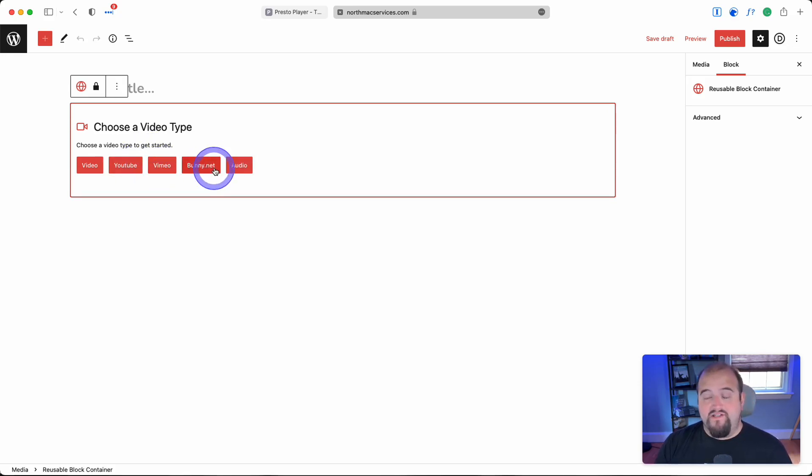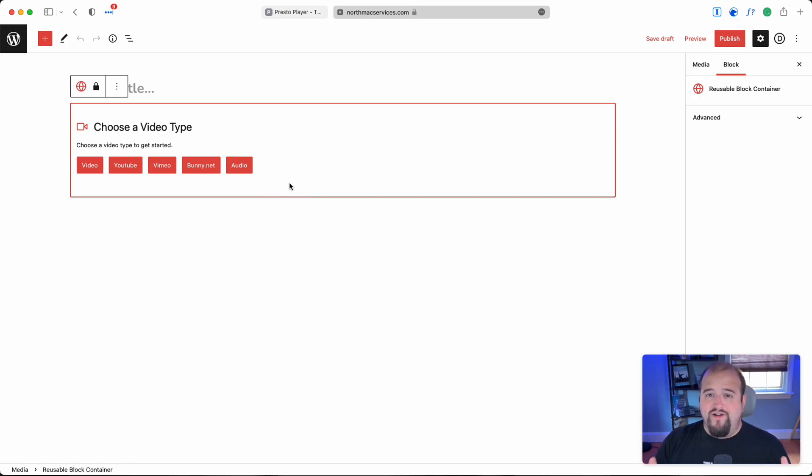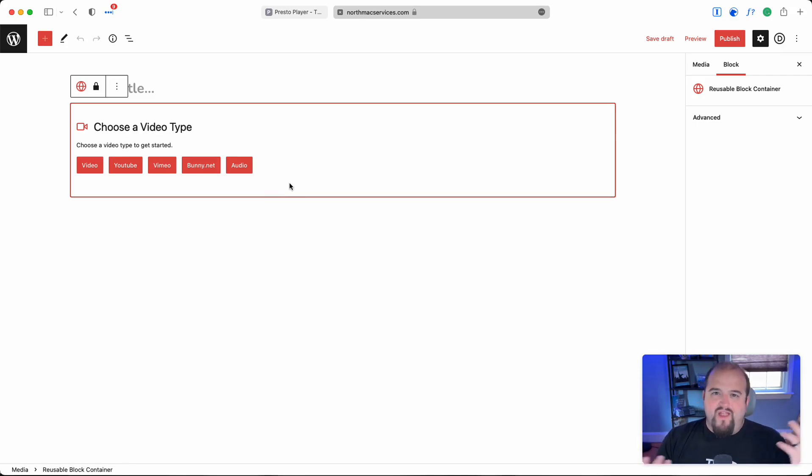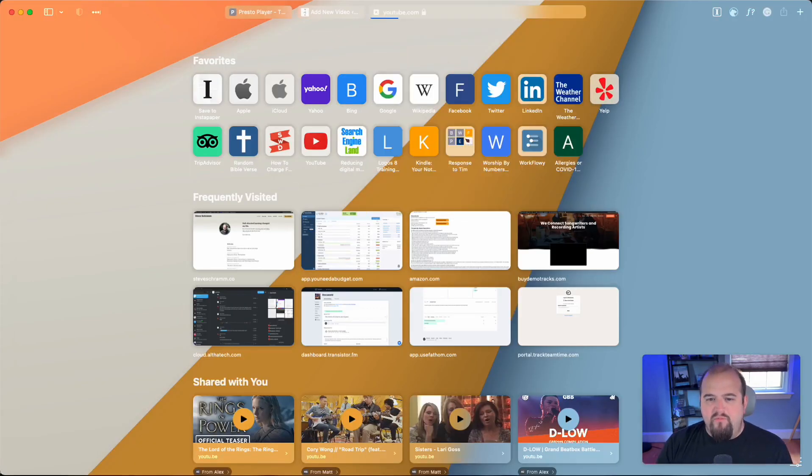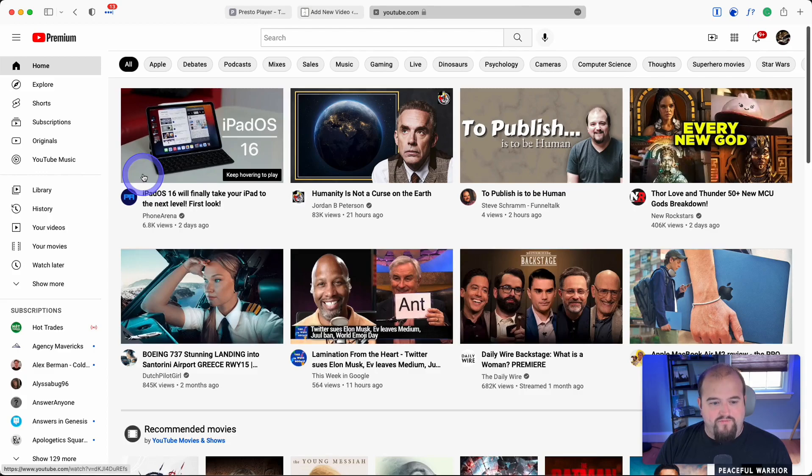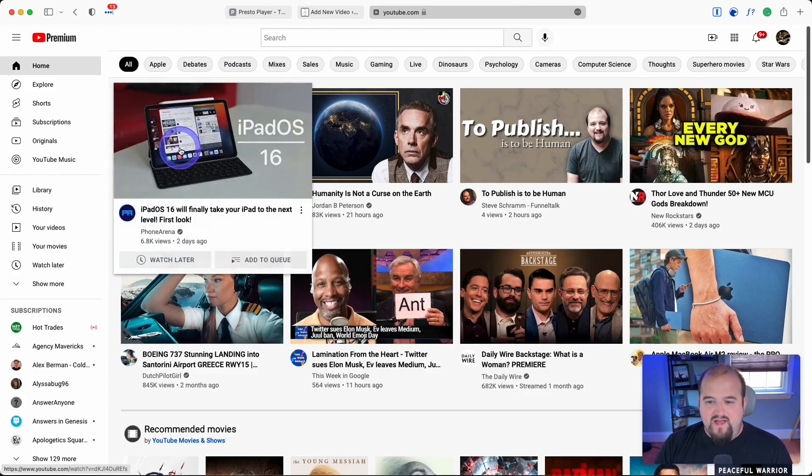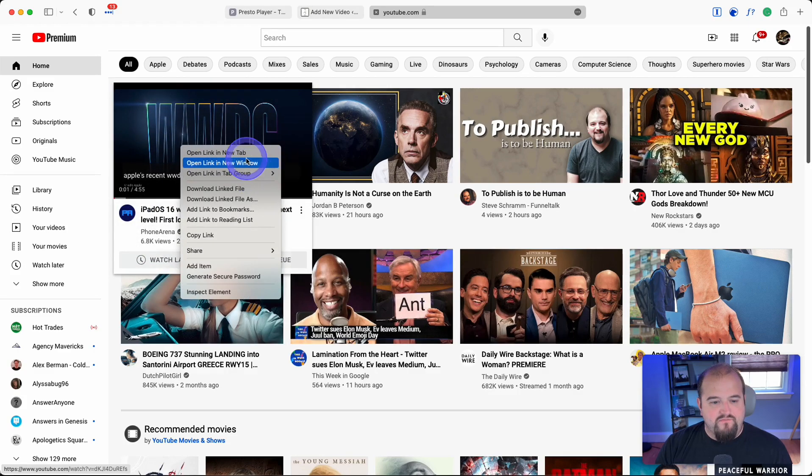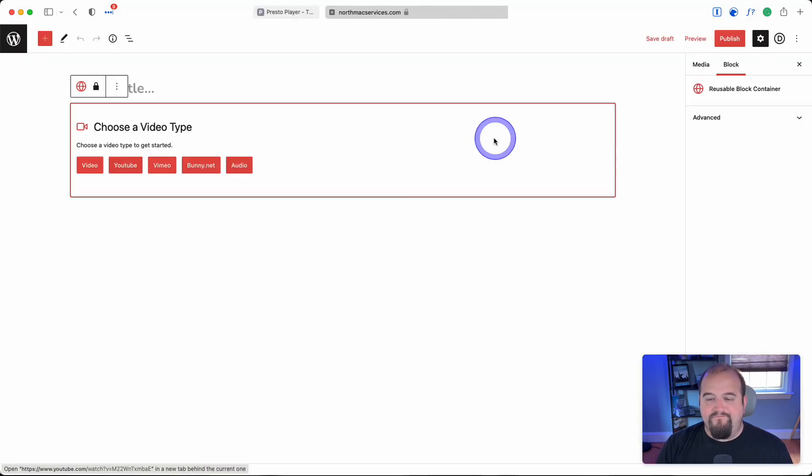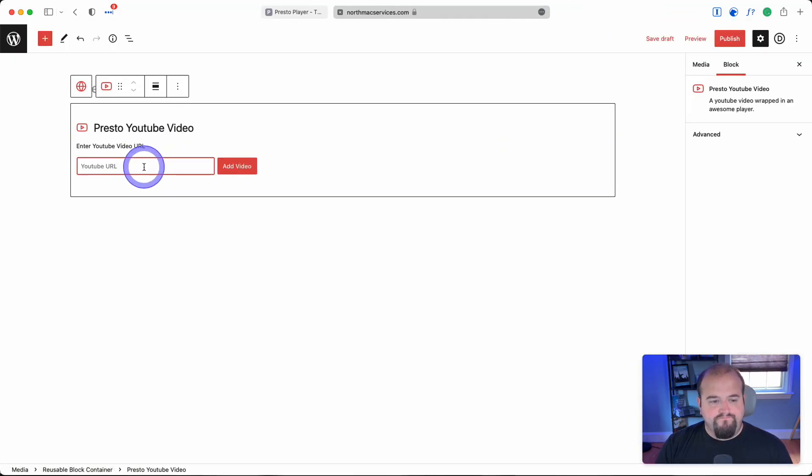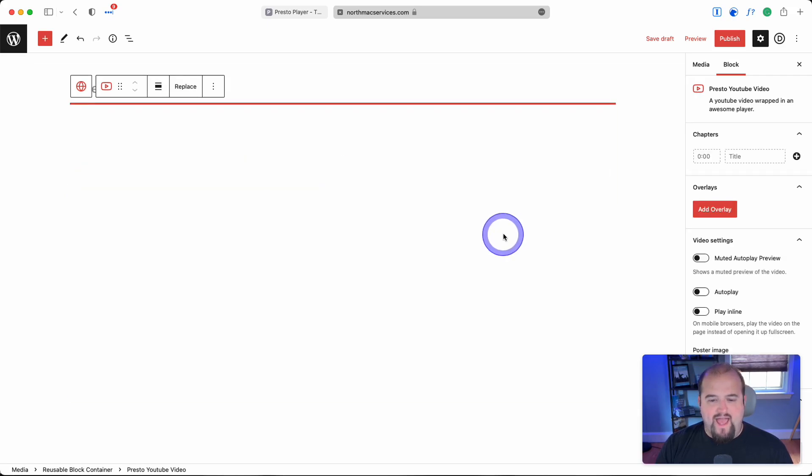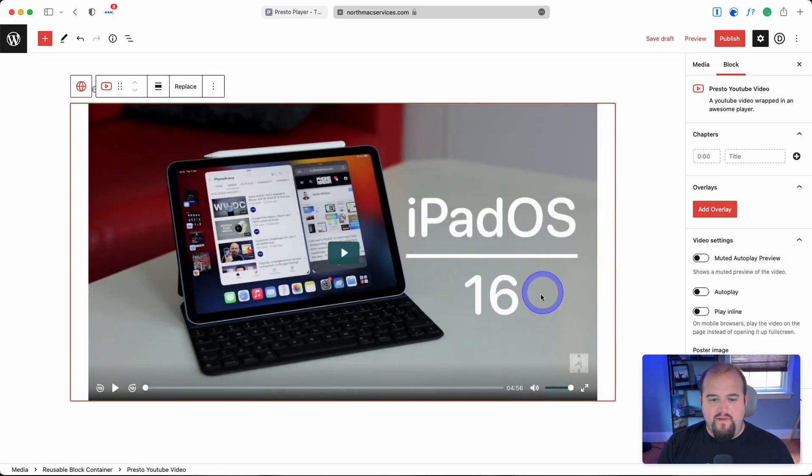Bunny.net is where I host and stream all my videos for courses or website content. For this demonstration, we'll grab a YouTube video. We'll copy this link, paste the URL, and click add video.